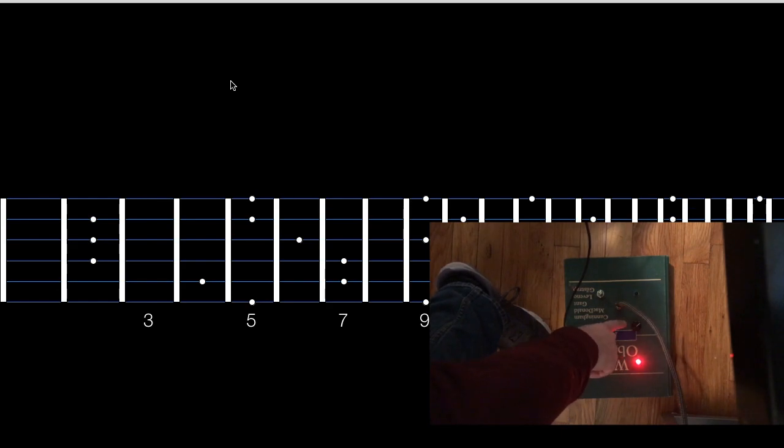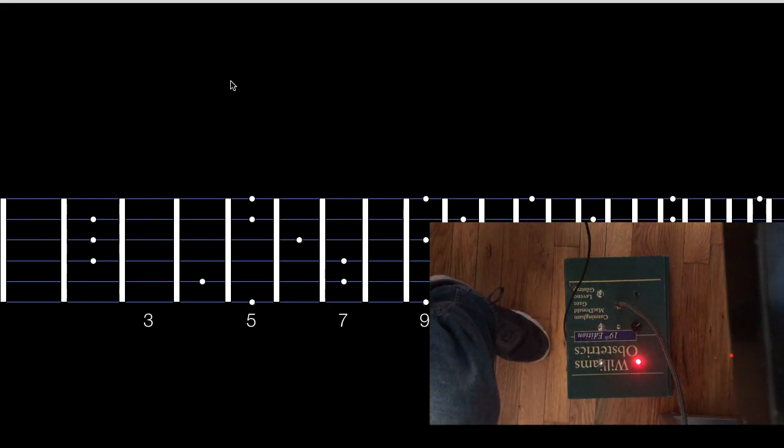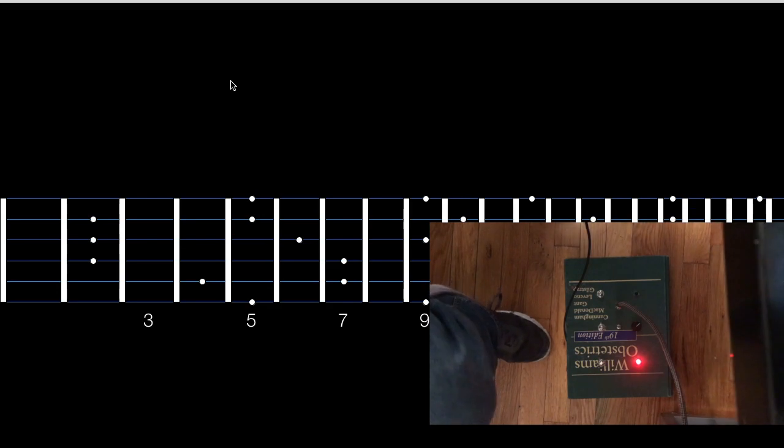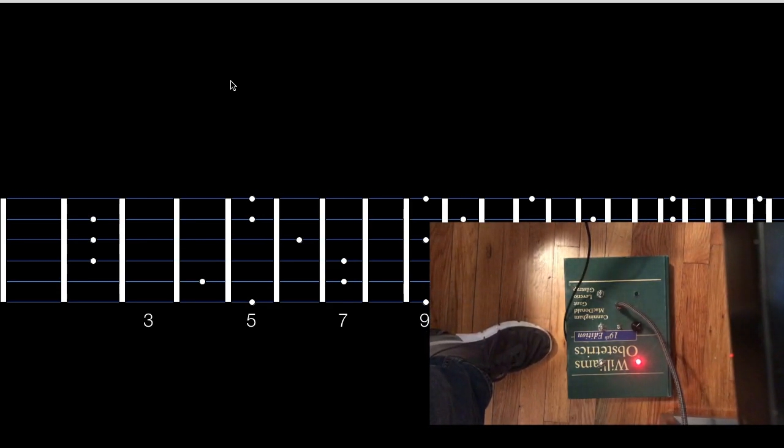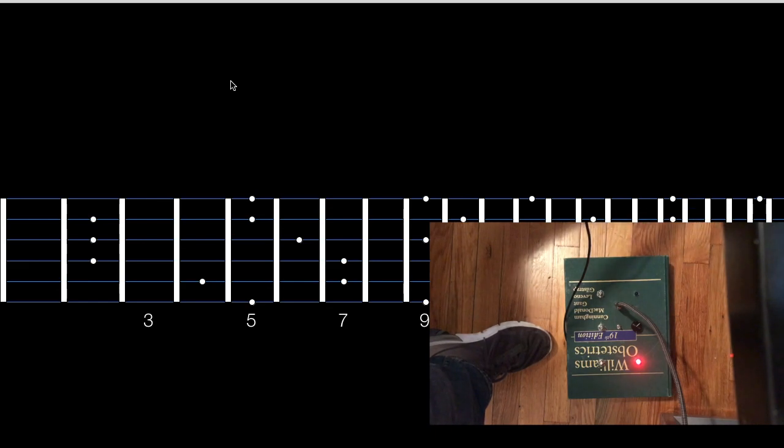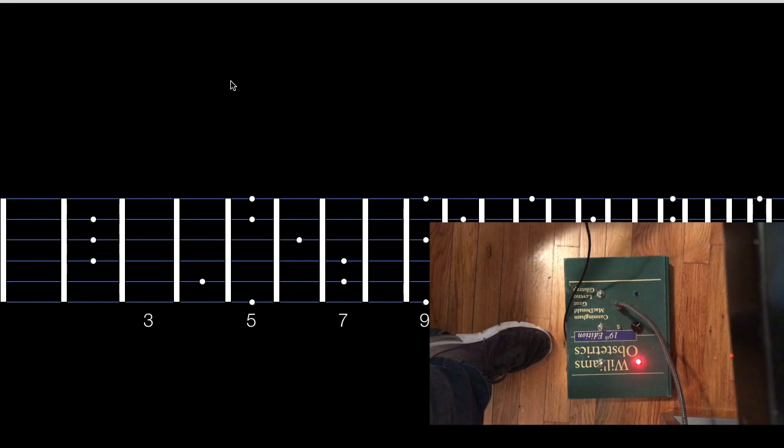And then these lights right here alert you if you played a note in the chord or if you played a wrong note. So if I play, let's see, if I play this D, it should light up blue because it's a correct note.